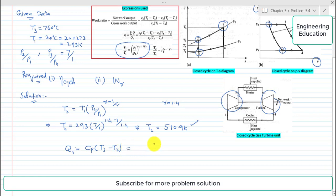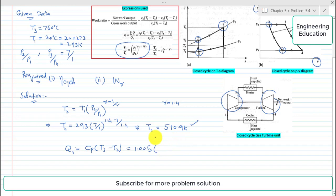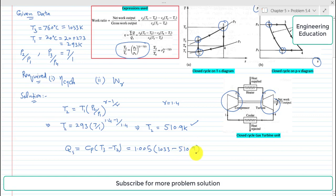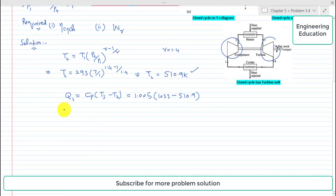Putting the values: cp is 1.005 kJ per kg per Kelvin. T3 is 760 degrees centigrade, converting to Kelvin gives 1033 K. So Qs equals 1.005 multiplied by (1033 minus 510.9), giving heat supplied in the combustion chamber equal to 524.7 kJ per kilogram.